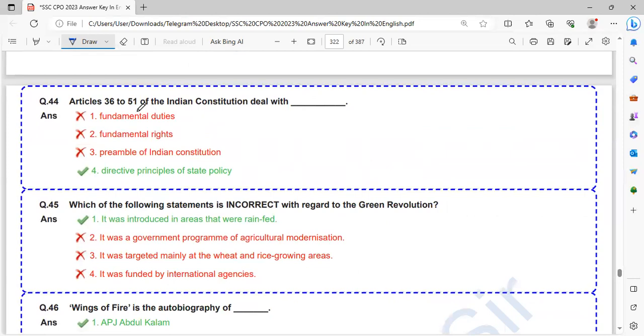Article 36 to 51 of the Indian Constitution deal with DPSP.